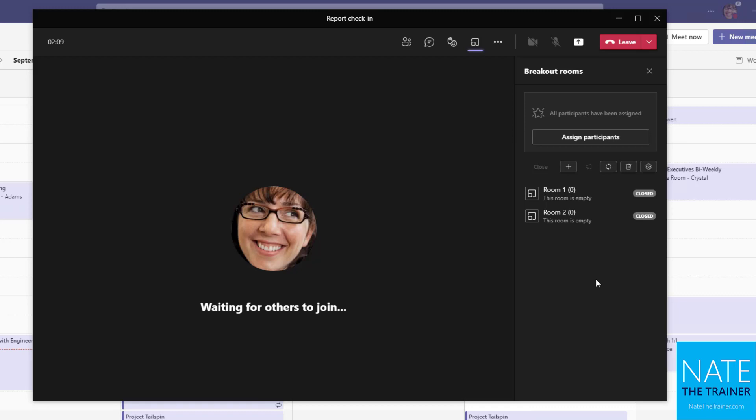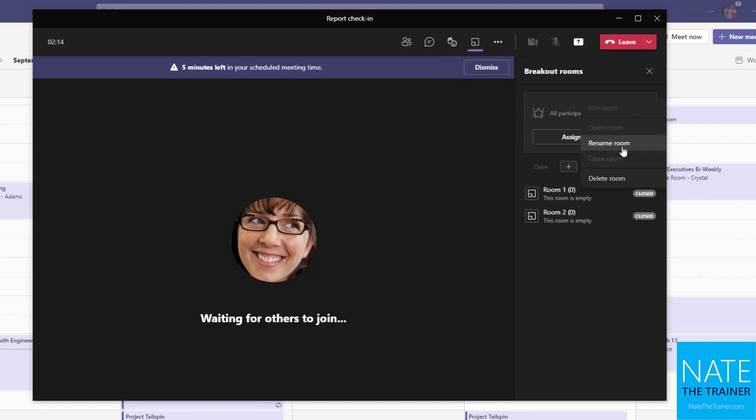It's also a way to do like little mini conferences inside your company where you might want to rename these rooms to specific topics or focused areas so that people can go into rooms of interest or you can put them into rooms of interest. And you might have facilitators in each of those sessions to kind of lead those trainings.